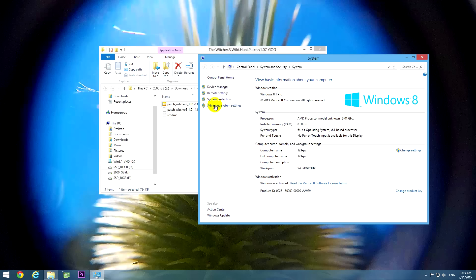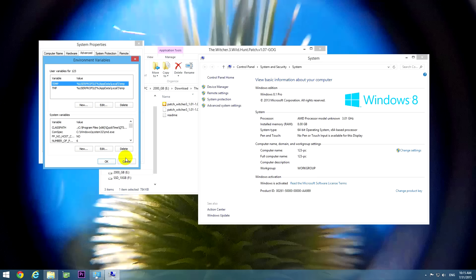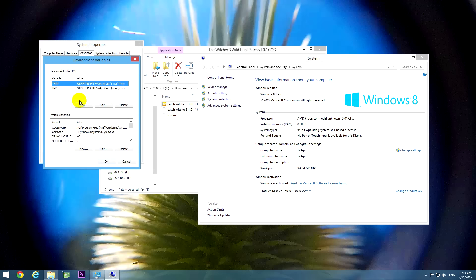Okay, let's go to advanced system settings, then environment variables, down here. Okay, and here we have temp and tmp.